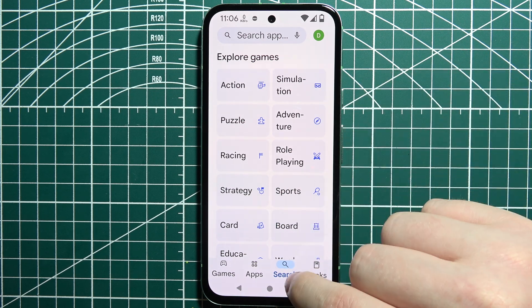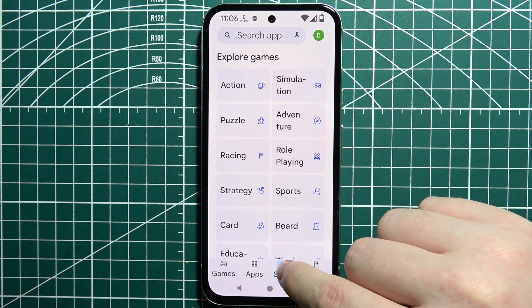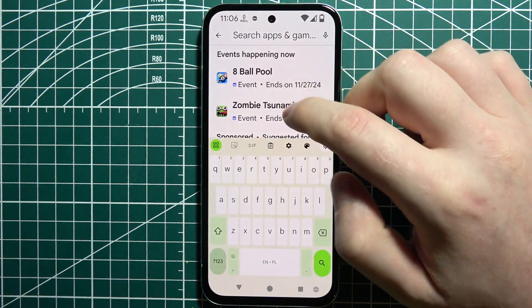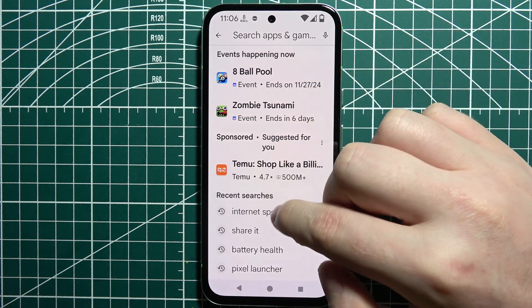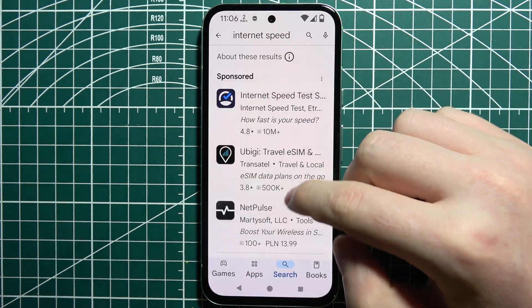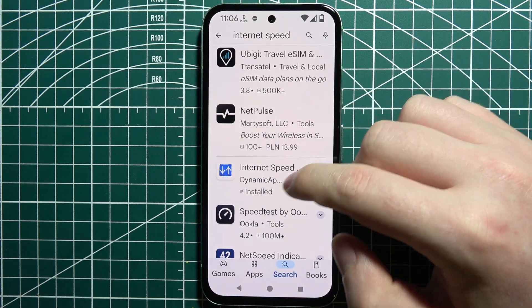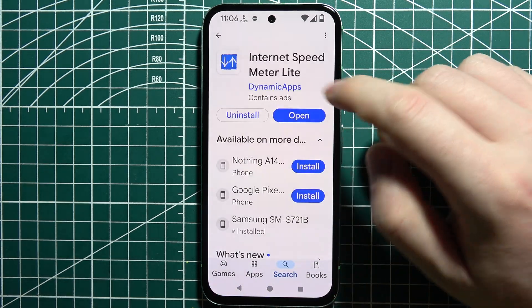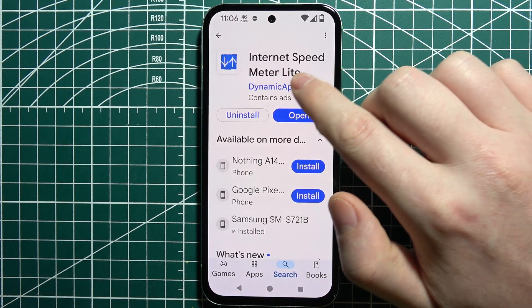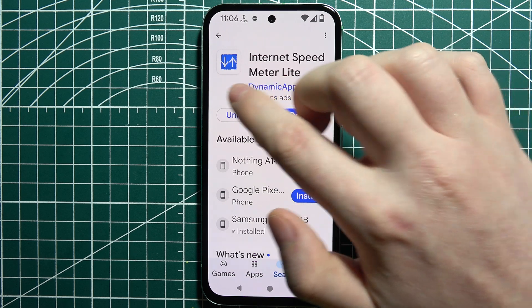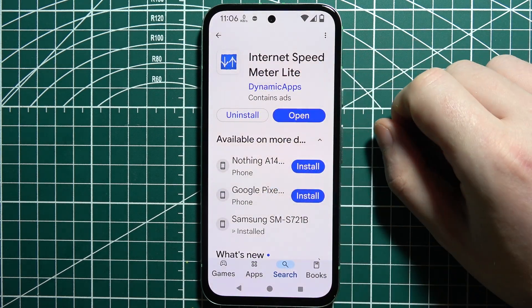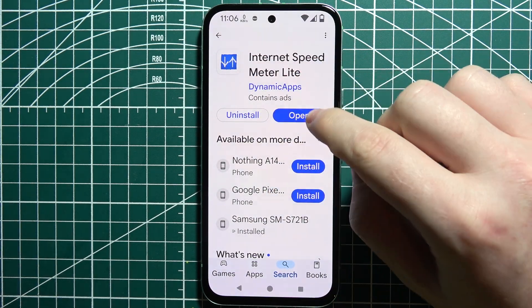The name of the app on the Google Play Store is Internet Speed Meter Lite, and you can find it right here. It looks like this with the icon.